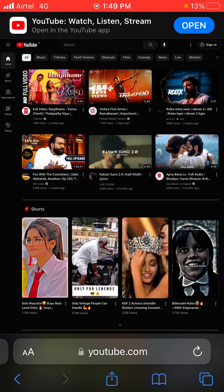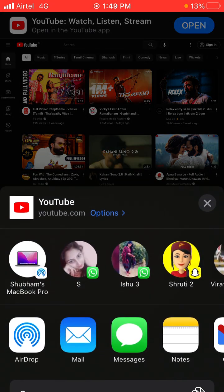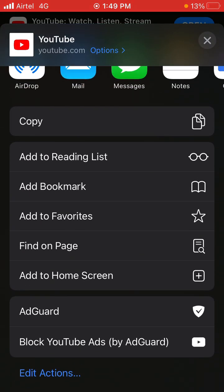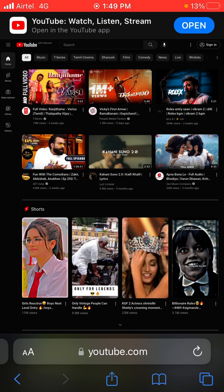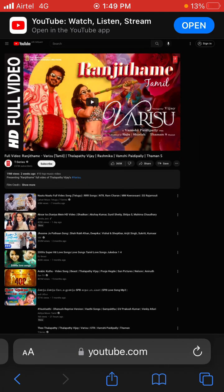Now the most important thing — click on the Share button, scroll down, and here you will see 'Block YouTube Ads by AdGuard'. Click on it. Now you will see that you won't see any type of ads on this video.